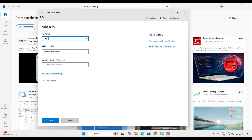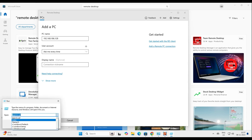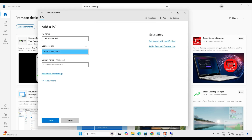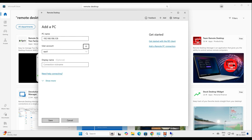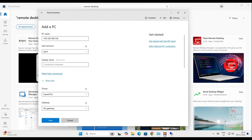You can use an IP address or FQDN name. I'll add the IP address 192.168.186.128. Now it asks for a user account — let's save one. My user account is test1 with a password. Set the account display name and save it.